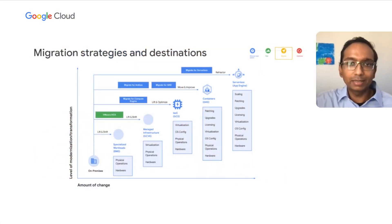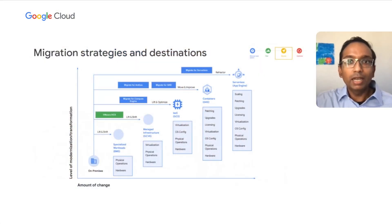Now Sai will explain the tools that Google has to help you with the migrate phase of your journey. Thank you, Jason. Hi, I'm Sai, and I'm a product manager with Google Cloud. When we look at migrations, customers have specific paths to migrating to Google Cloud. Each migration path has an increasing level of transformation and therefore change, and we have a number of tools that can help you with that.